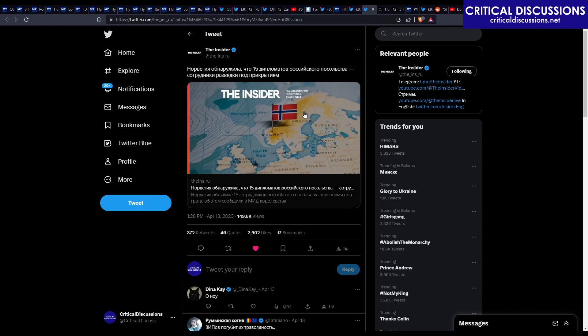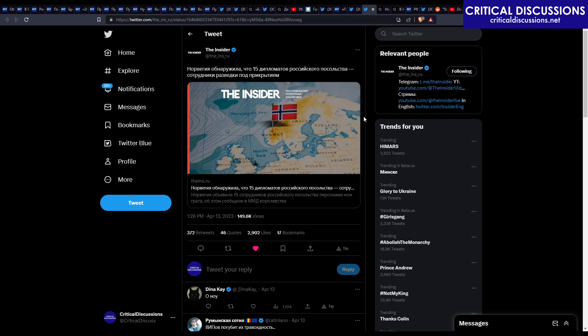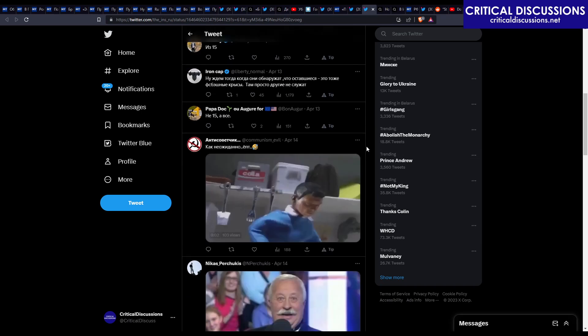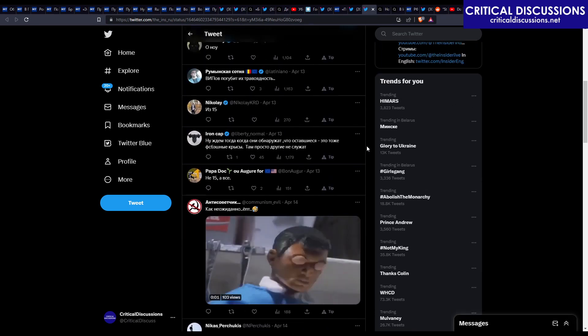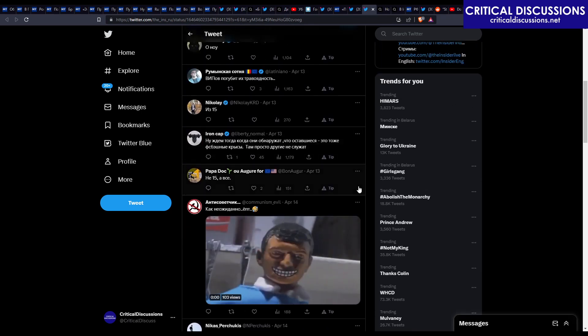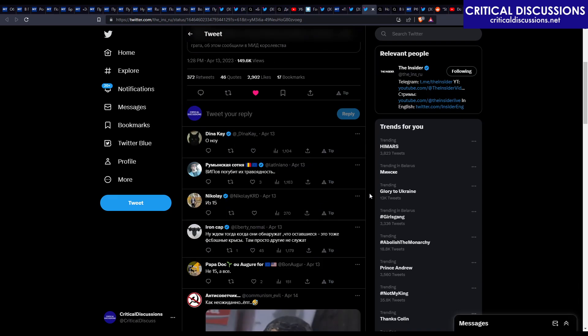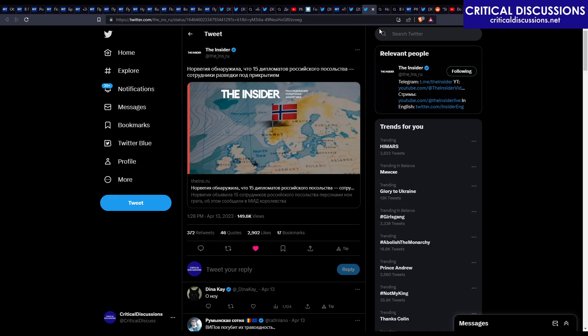This is something pretty remarkable that Norway found out - that 15 Russian diplomats from the Russian consulate are actually cover-up secret agents. And people on Twitter like 'oh no, what, how, wow, no way,' which is exactly like...